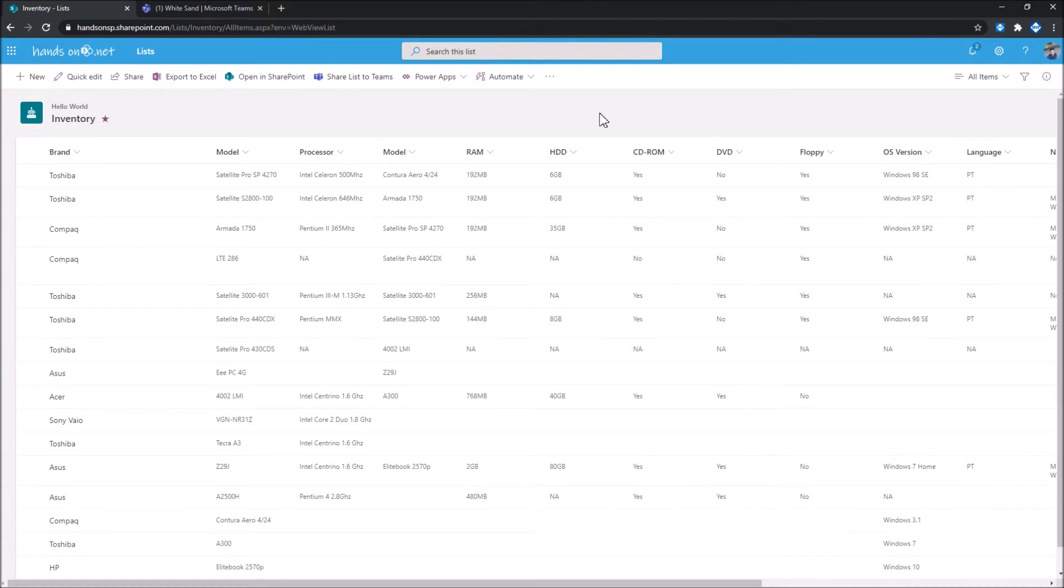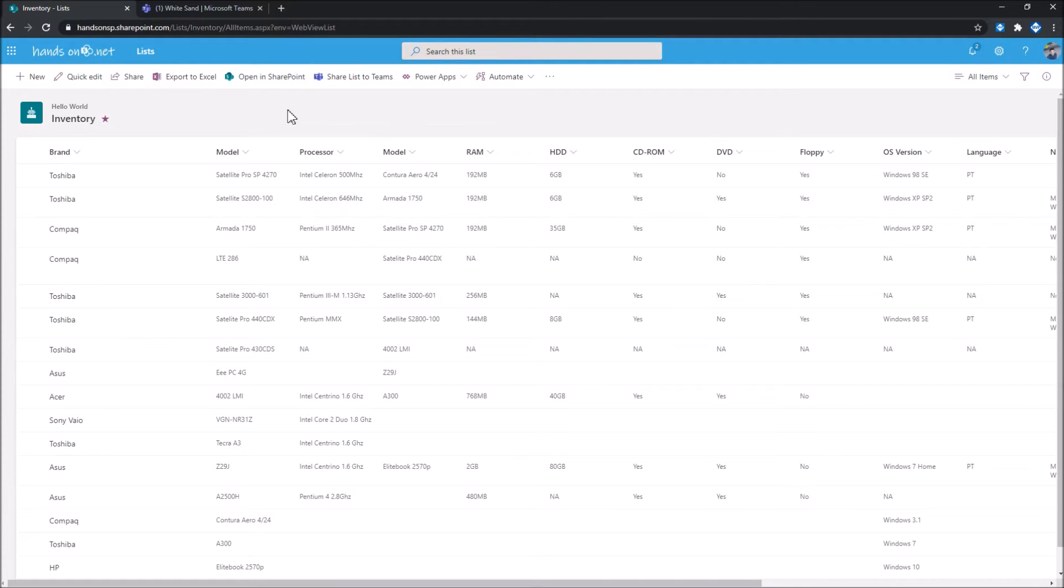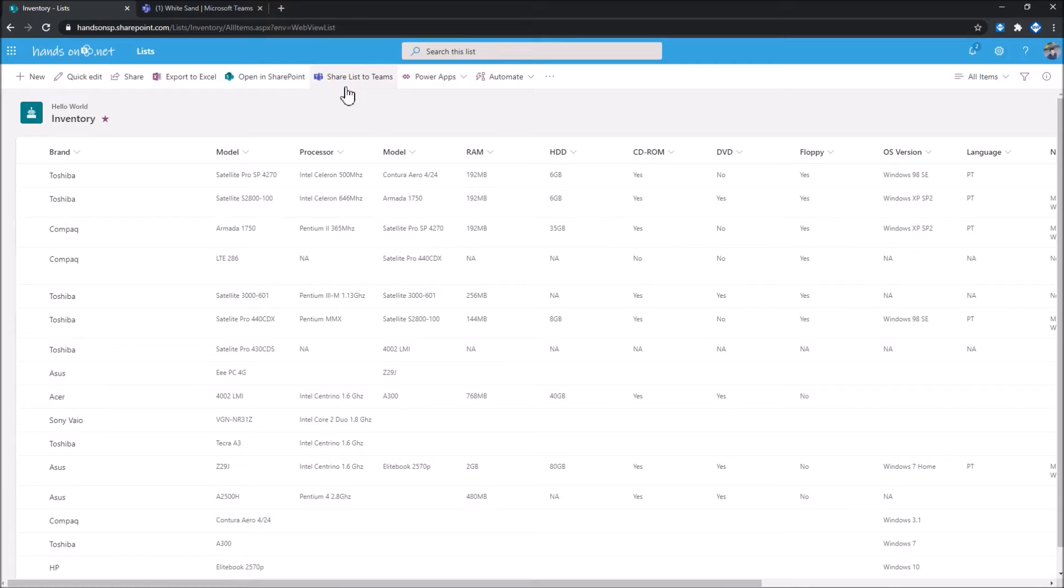So starting with Microsoft Lists, as you can see, I have two new options here at the top. One that allows me to open this list on SharePoint and another one that allows me to share the entire list or a list item to Microsoft Teams.